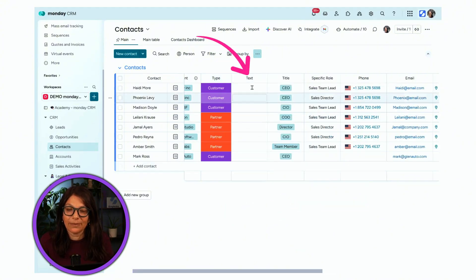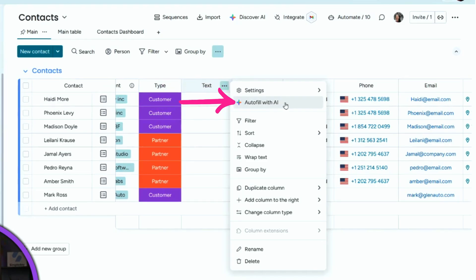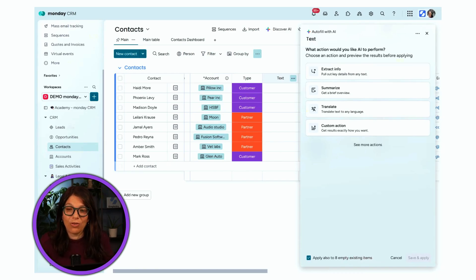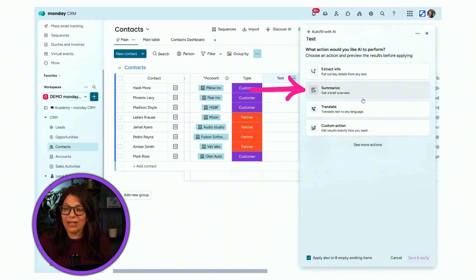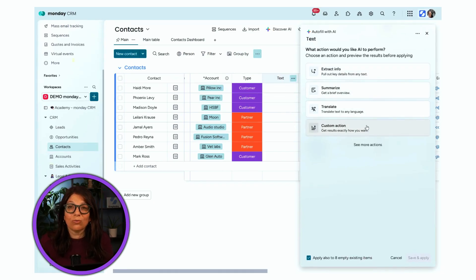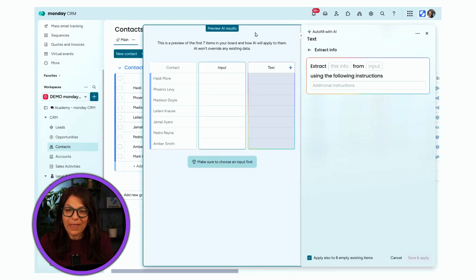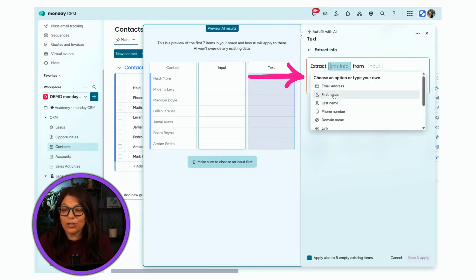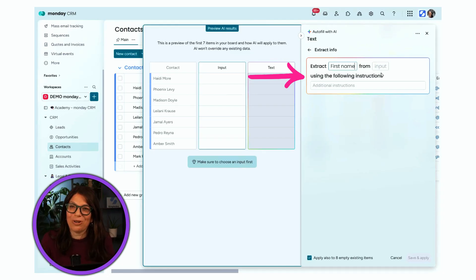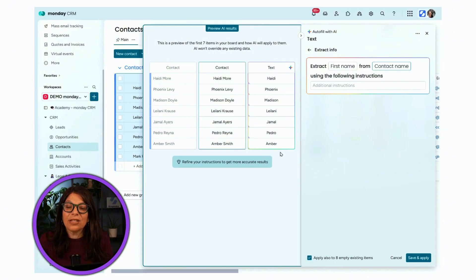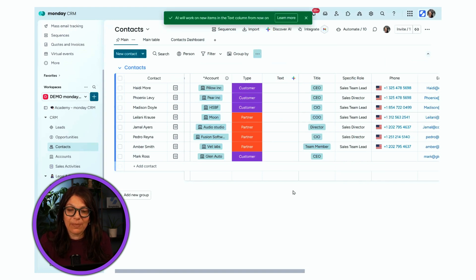Once I click on these three dots I see the option to 'Autofill with AI.' There are a lot of different options: you can extract information, summarize, translate, or use a custom prompt. For this example I'm going to extract information. I can see a preview — I'll extract the first name, and it even prompts suggestions because it knows the board I'm on. I'll pull it from the contact name column, add instructions, and preview what it will look like before hitting save.